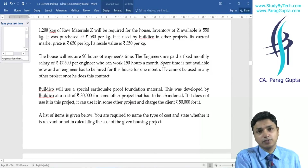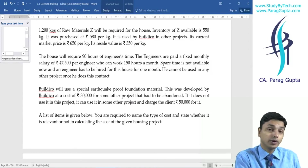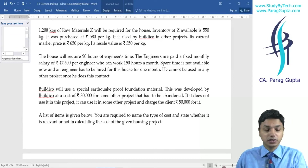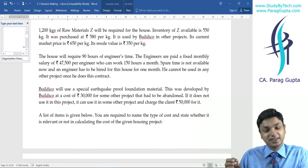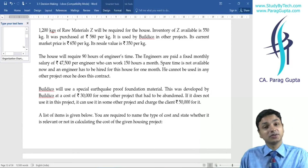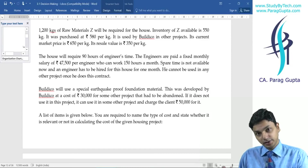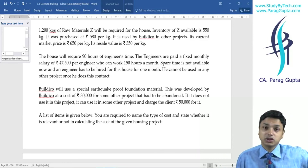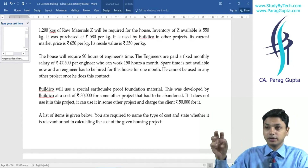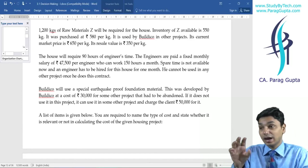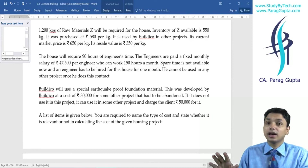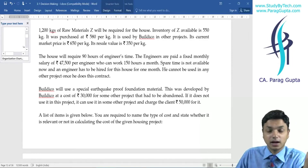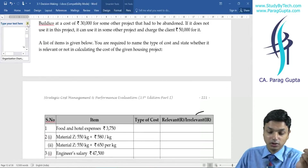Regarding relevant cost of overheads: variable overheads are always relevant — whatever overhead absorption rate is given for variable overhead shall be treated as relevant cost. For fixed overhead, the absorption rate is irrelevant. We need to be cautious: wherever it is said that fixed overhead is added, recovered, applied, or absorbed — all of these are accounting treatments and we are not supposed to go into the nitty-gritties of accounting treatments.